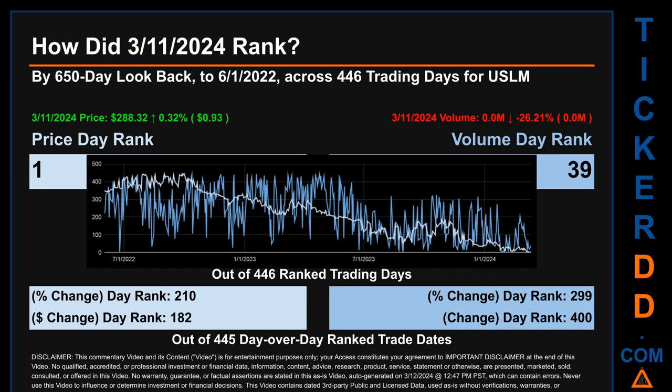The price's day-over-day percentage change of 0.32 percent on March 11, 2024 had a day rank of 210, while its dollar difference of 93 cents had a rank of 182, when compared day-over-day across 445 trading days. Volume's percentage change and difference were ranked respectively at 299 and 400.